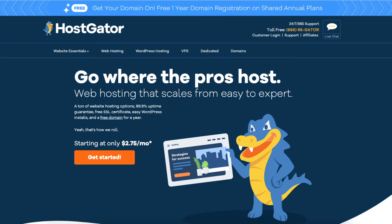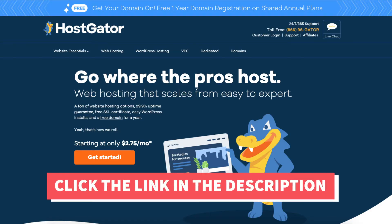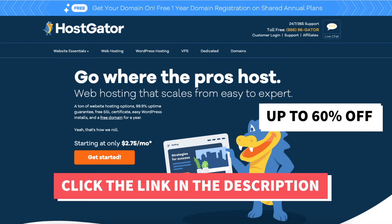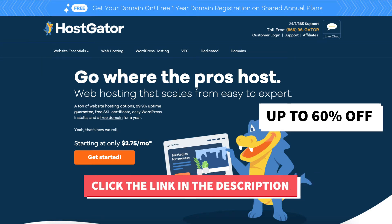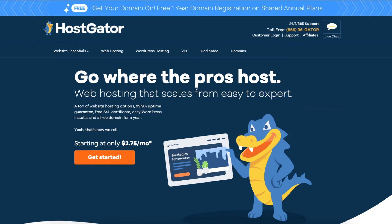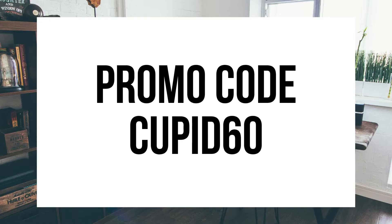The first thing you want to do is click the link in the description below to be taken to Hostgator, so you can take advantage of our exclusive Hostgator discount where you will get up to 60% off hosting and a discount on your domain name. The Hostgator promo code you want to enter at checkout is cupid60.